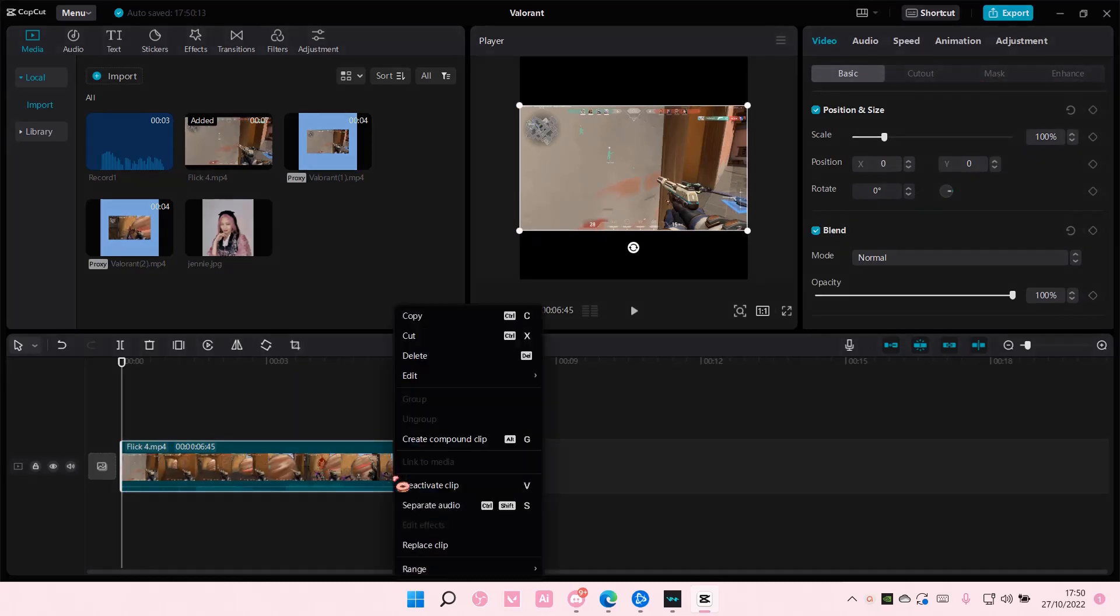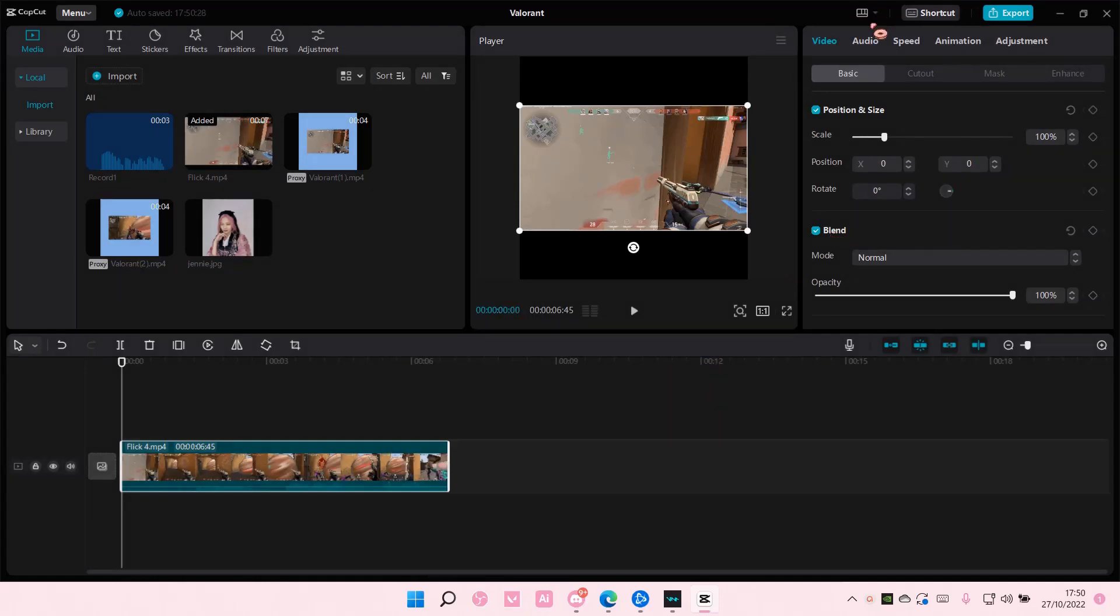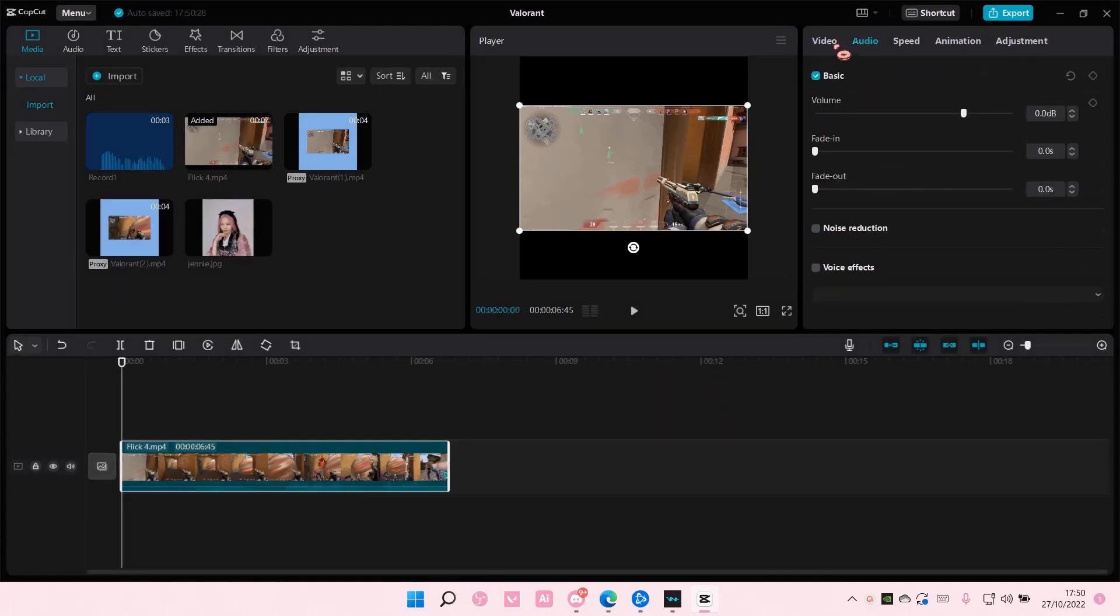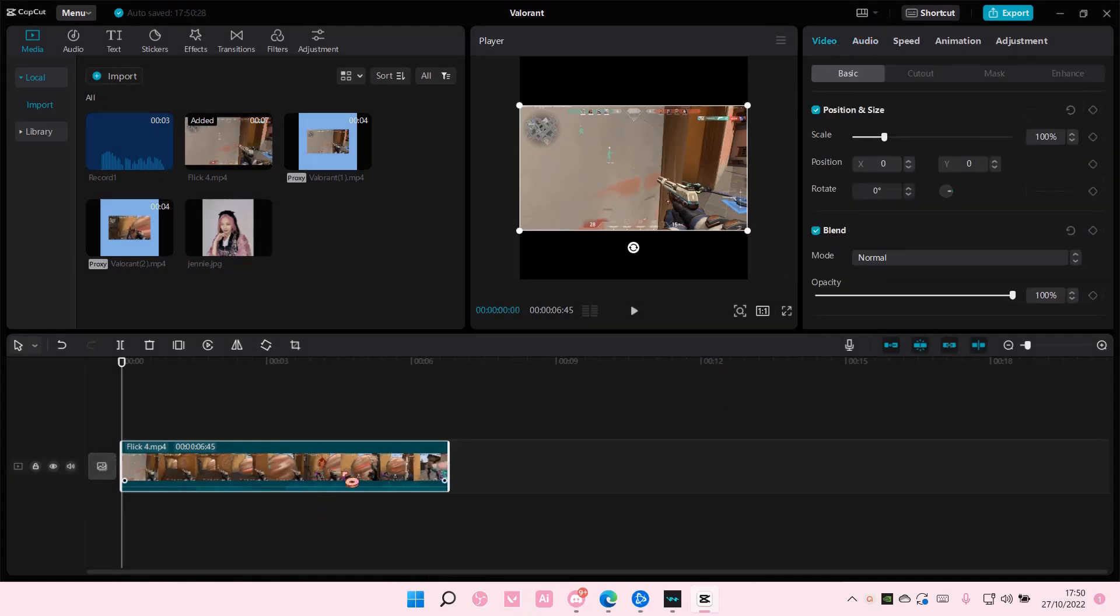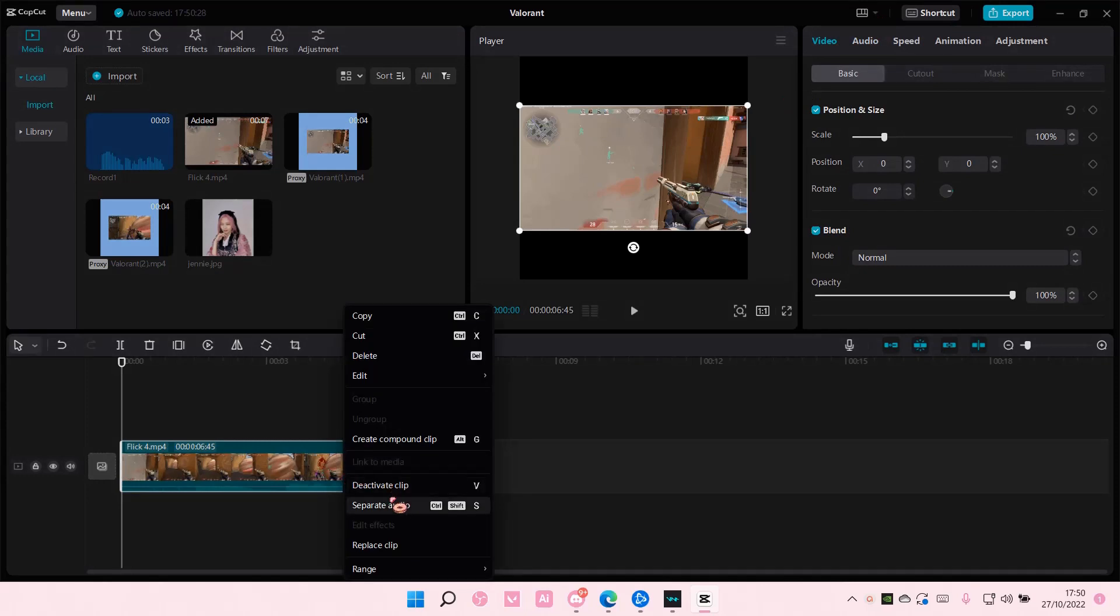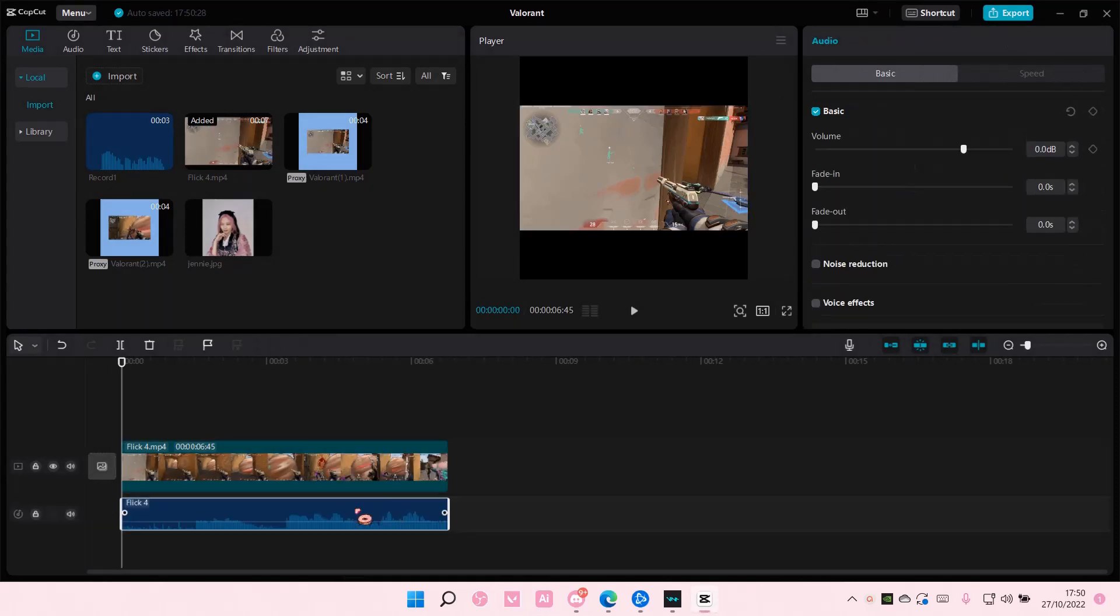You're going to right-click and select separate audio. Or you can also go here. I'm just going to select separate audio. Select the audio and then select noise reduction.